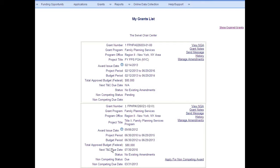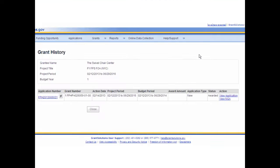The My Grants List screen contains a link to the Grant History page. The Grant History screen tracks all application and grant actions throughout the grant's project period. It allows the grantee to view in read-only mode all submitted applications — for example, non-competing continuations, new and post-award amendments, and the NOA if the award was made. To view the Grant History, click the History link. The Grant History page displays.